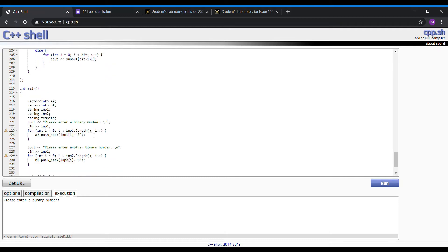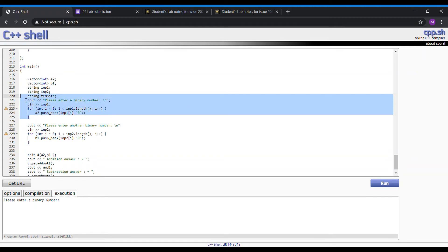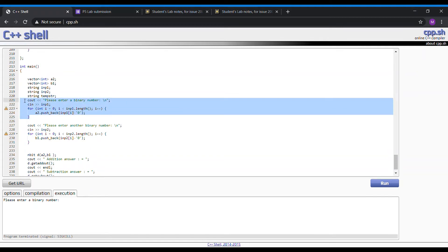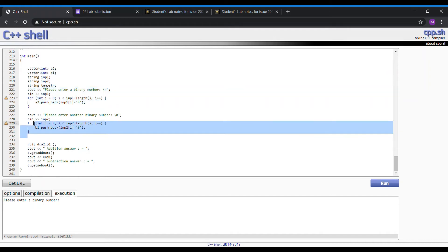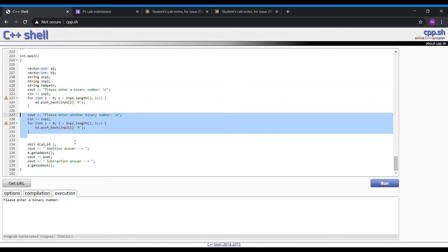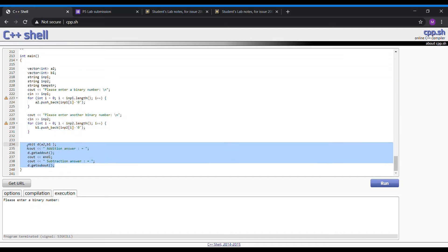We go on to the main functions here. We call out so that the user can input a binary number and then another input for another binary number. And then we run the functions denoted in the classes above.